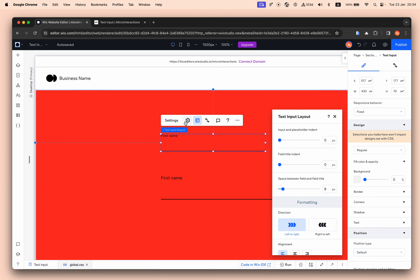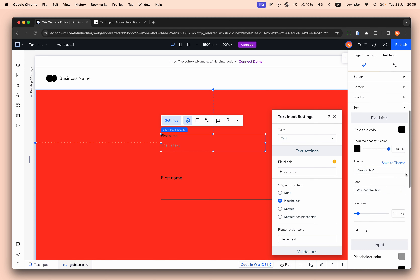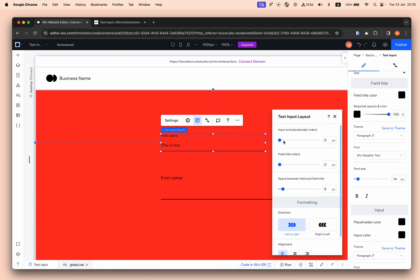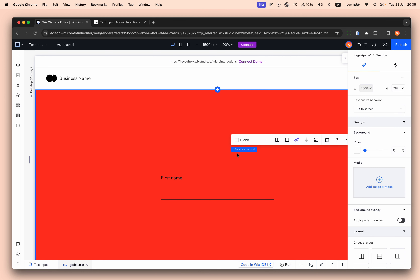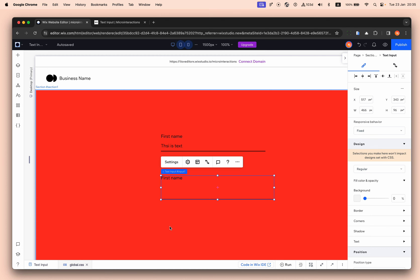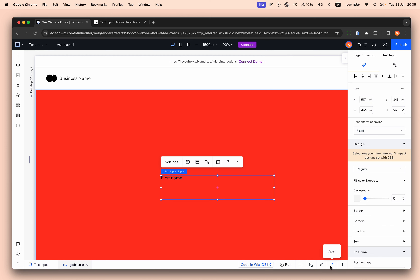I also removed the input placeholder spacing. If we add a placeholder text, you can see it here — you can change the color of the placeholder to black. This shows the layout and what I removed so it's aligned with the label. You can always match the design by copying the element design and pasting it so they are identical. This is the input we are working on — we're combining CSS with Velo.